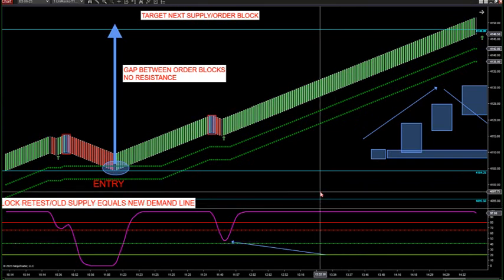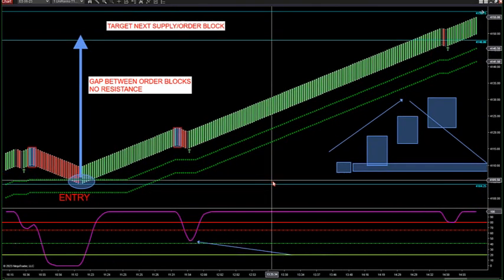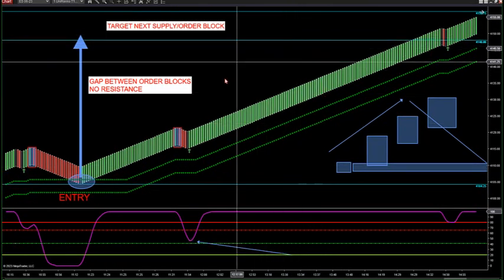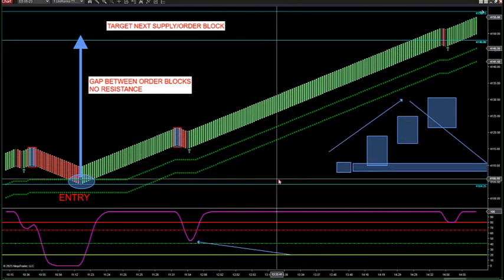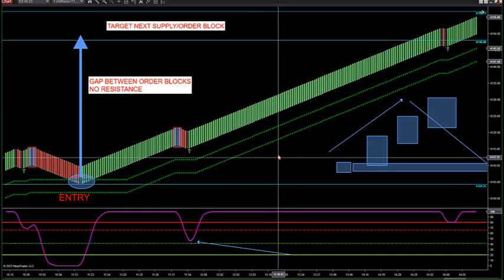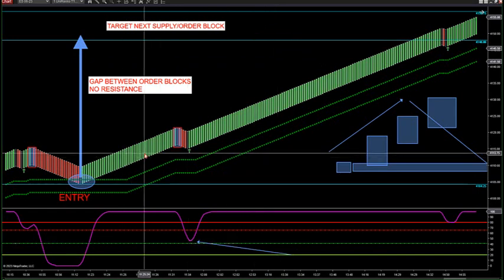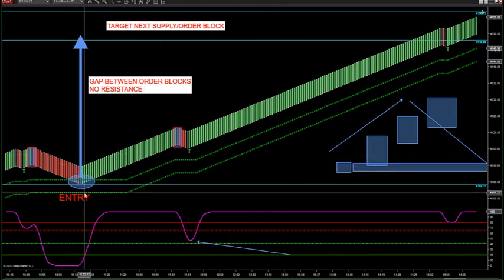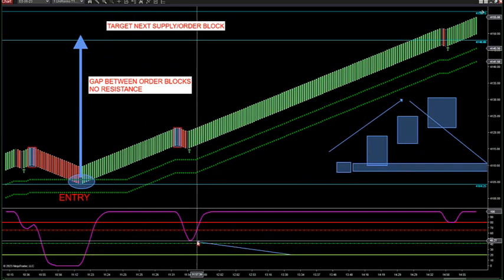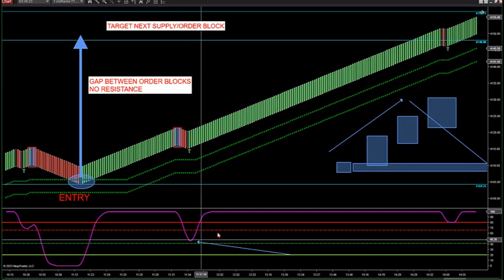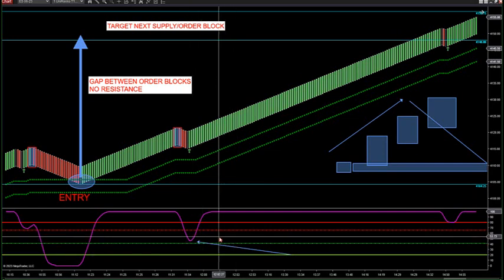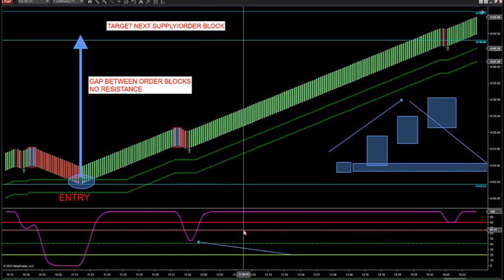So when you see a big gap in the market like this, that tells you we have no overhead resistance. Look at the speed in the market — you want to try to get long on the retest. Here's my green line — anything above 40 is bullish on the oscillator in the room. Anything below 65, I have bearish in the room.